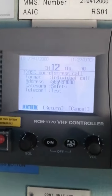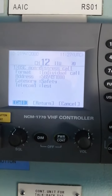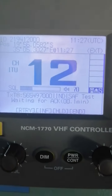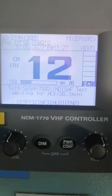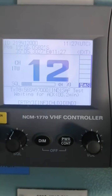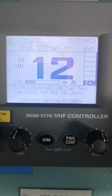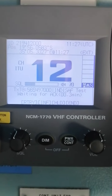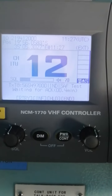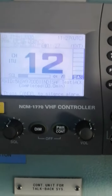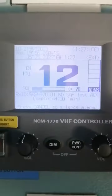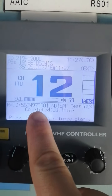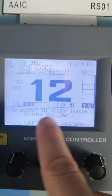Press enter. There you go — it's now transmitting the safety test, waiting for acknowledgement. Some VHF DSC are already set to auto-acknowledgement. There you go, it's already alarming, meaning she has acknowledged. You can see 5-6-5-4-9-7-0-0-0 safety test.